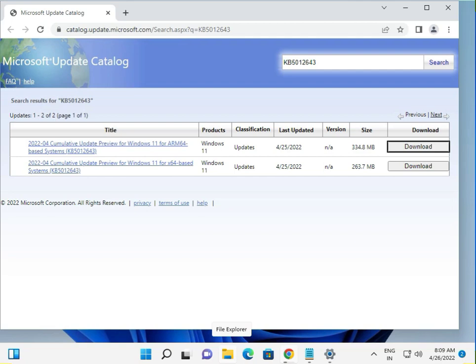Hi guys, welcome to IT networking. How to download KB5012643 manually. This is the link and I will give you in the description so you can click to open this page. This is a 25 April 2020 update.